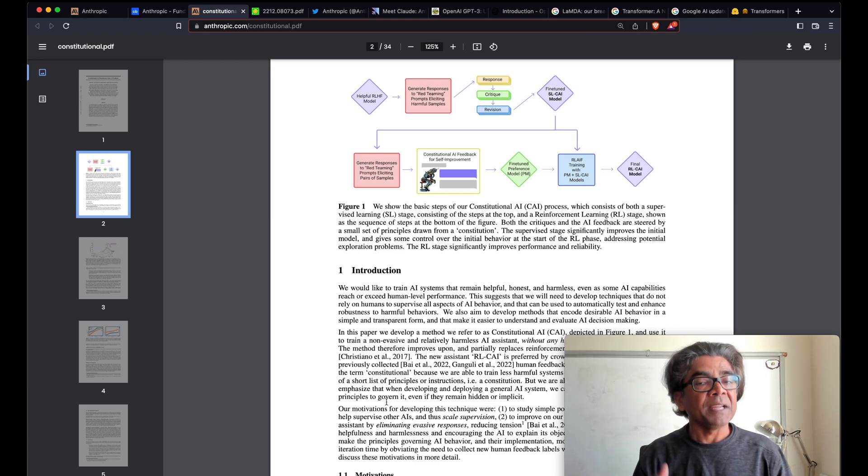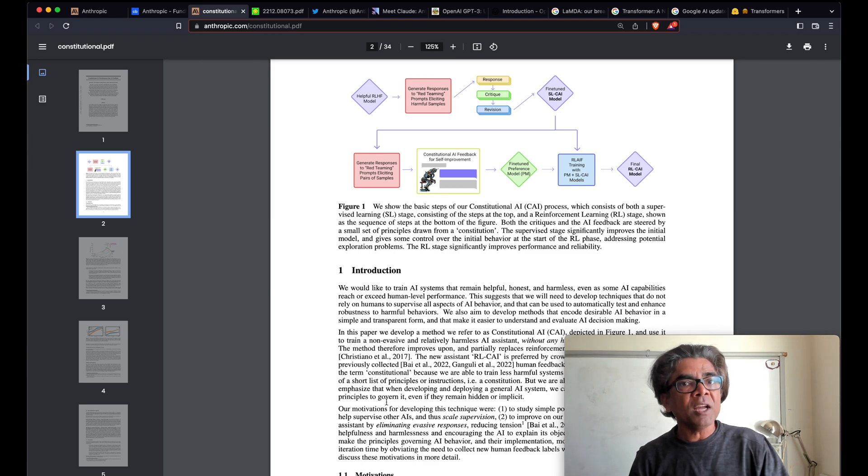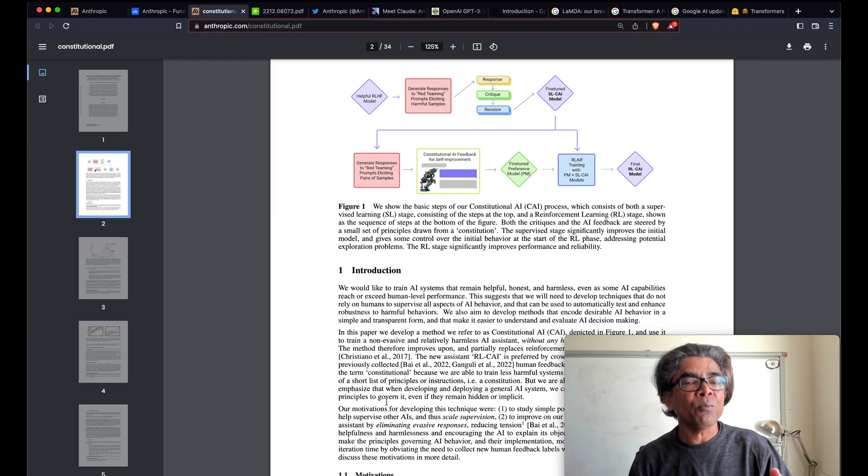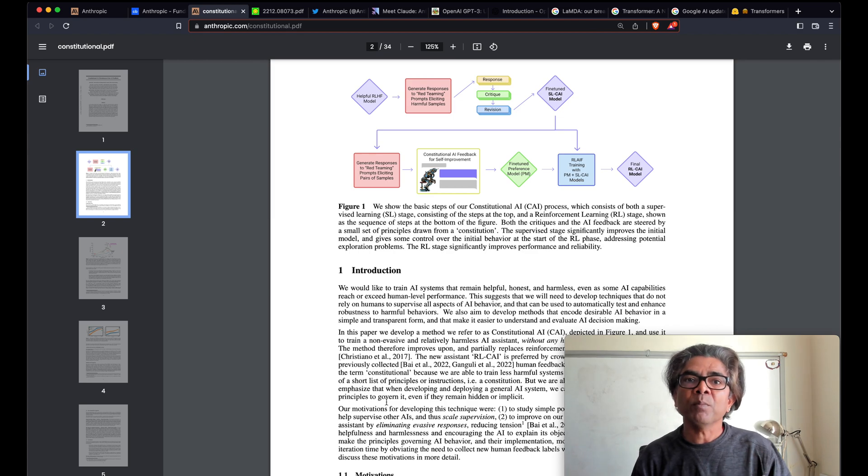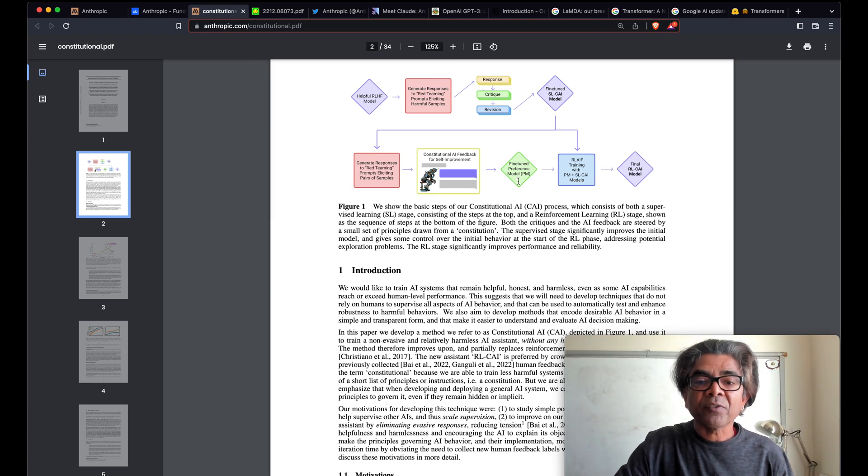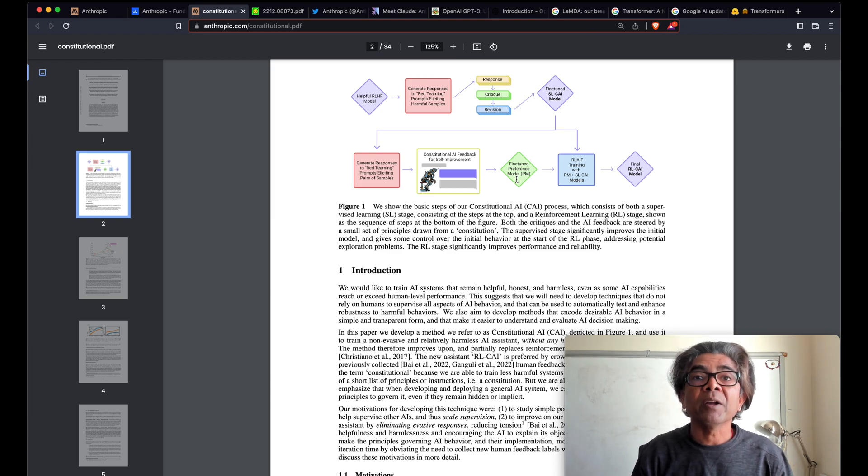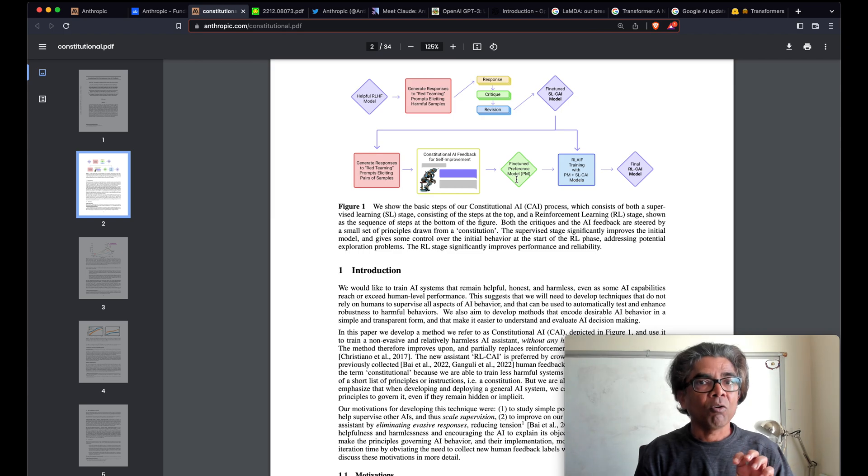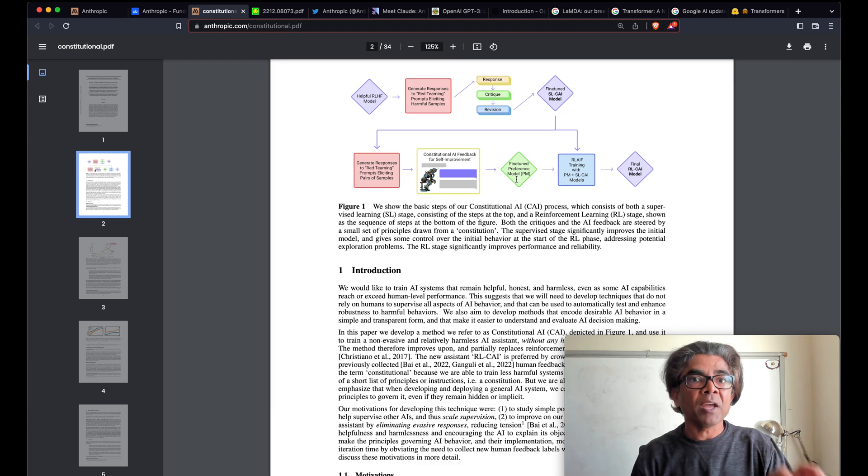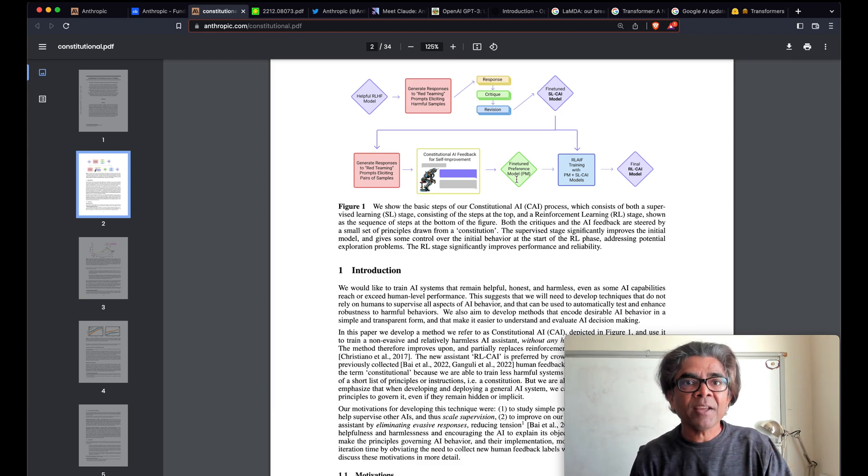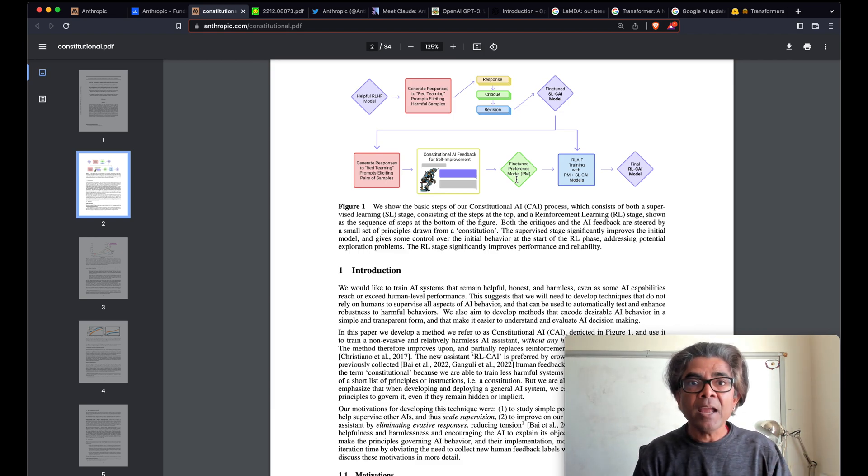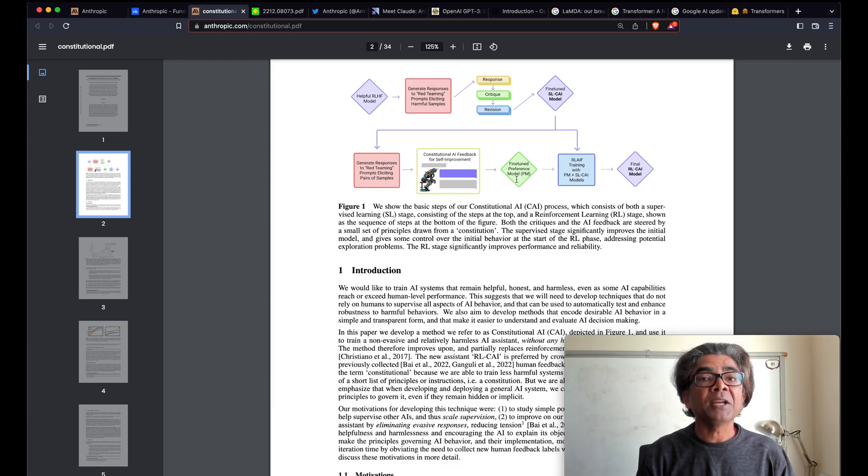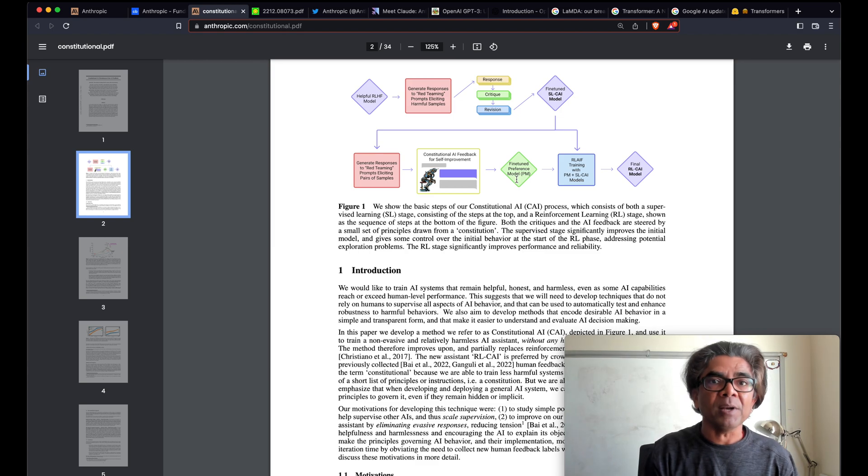So the AI part or the AI based feedback is actually taking care of that part where the correctness or the helpfulness is all done by human feedback. And that's where you are seeing the fine-tuned preference model, because this model is a combination of correctness as well as harmlessness. Humans were applied to make sure correctness and helpfulness is added, and the AI model was applied to make sure the responses are honest and harmless.